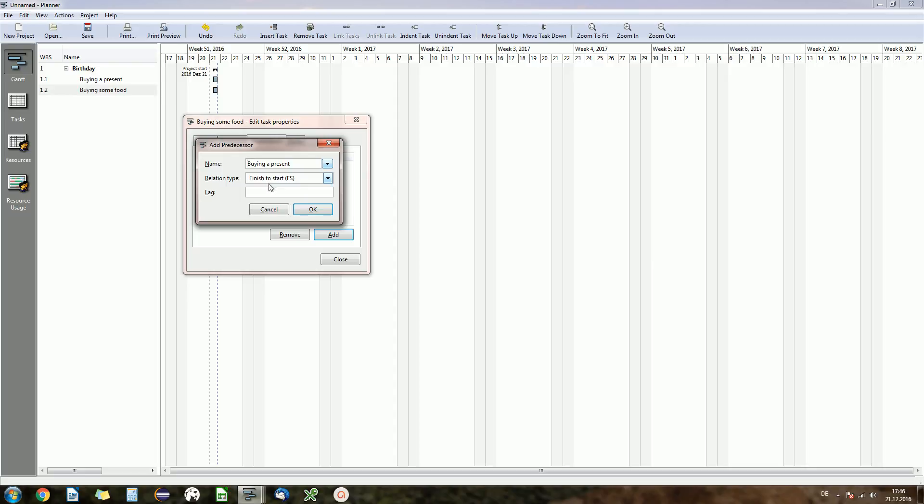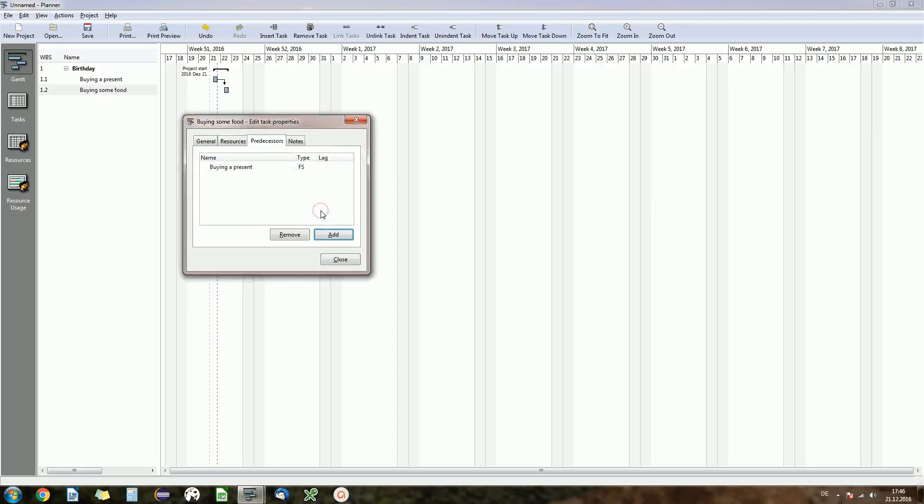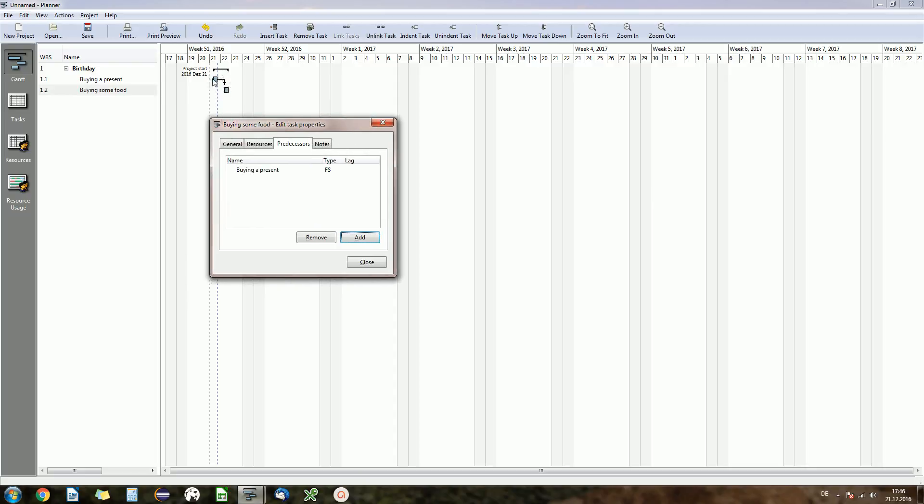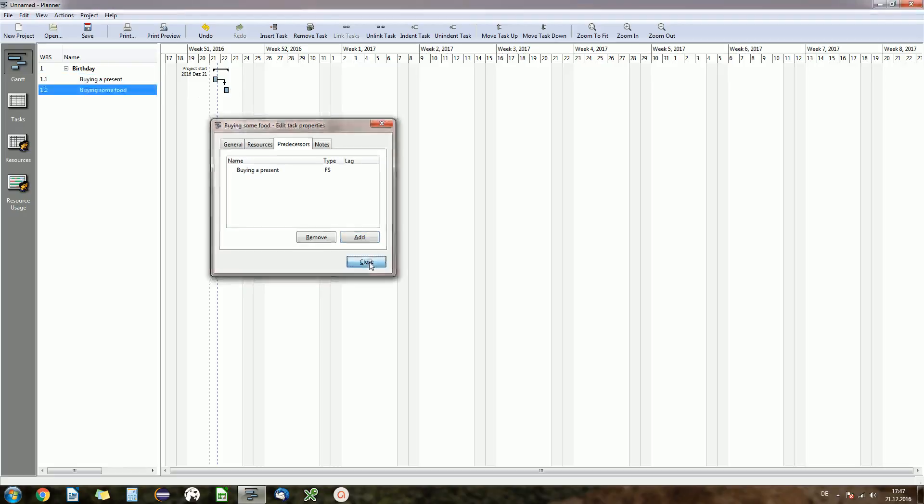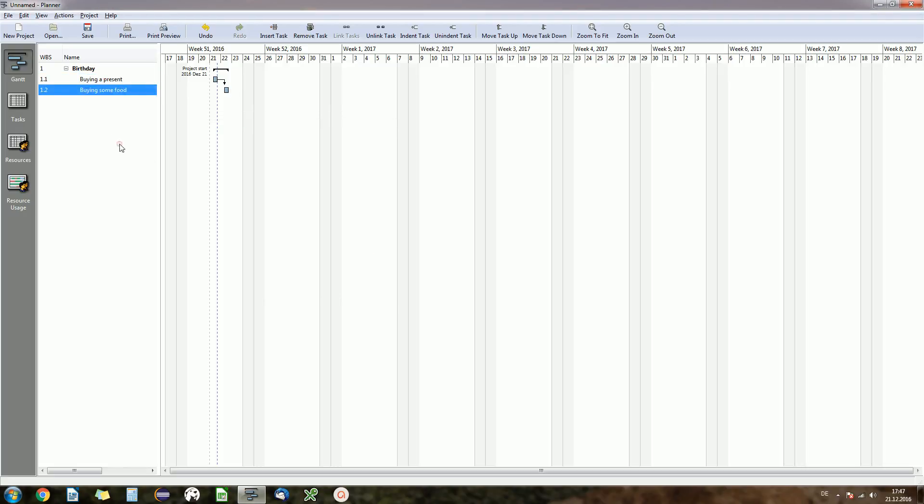Okay, that's it, finish to start. You have some other options here if you want to, start to start maybe, you want to have parallel tasks and start them both together. But we want to select finish to start here, click okay. And you see what happened is our tasks got connected through the arrow and now we have first task buying a present, second buying some food, and that's our order.